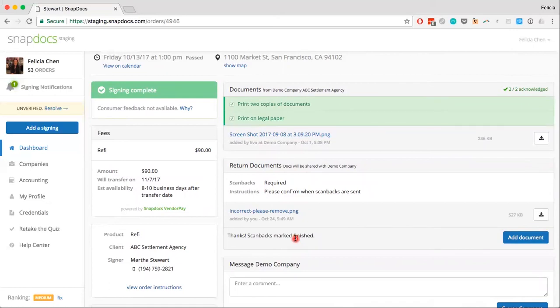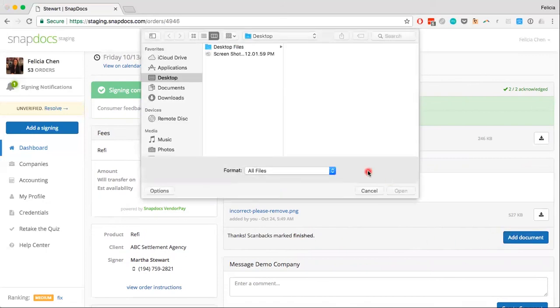Don't worry, though. If you accidentally click it and have additional files to upload, you can still do so by clicking on the Add Document button.